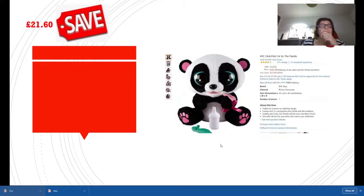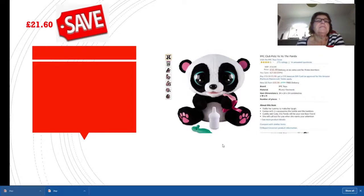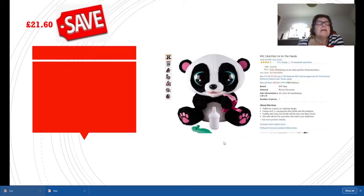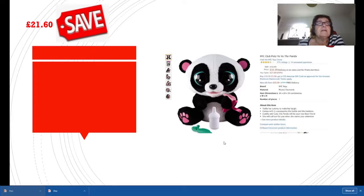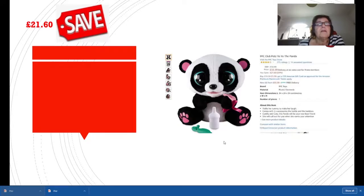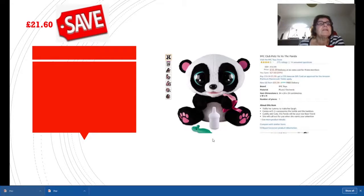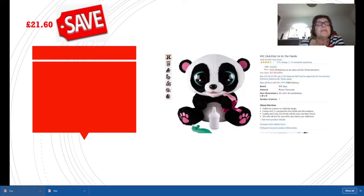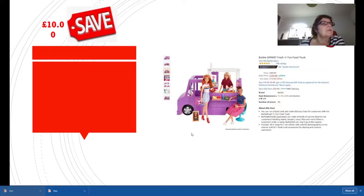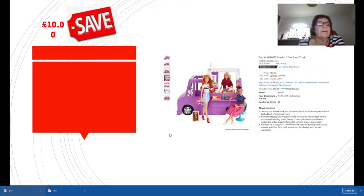This is a big saving. Club Pets Yo-Yo the Panda started off at £54.99, the price now is £33.39, so you're saving £21.60. Little girls will just love this. Tickle her tummy to make her laugh, give her her bottle and she sucks it. She's cuddly and cute and she'll call out when she wants your attention. Children will absolutely love this, especially wee girls, and it's a good saving of £21.60.